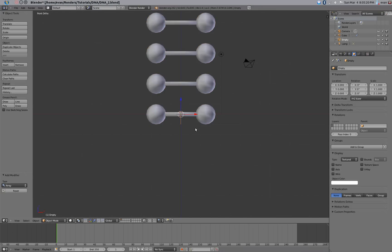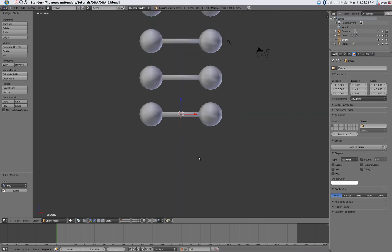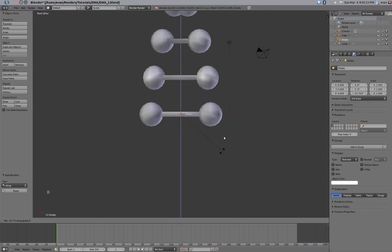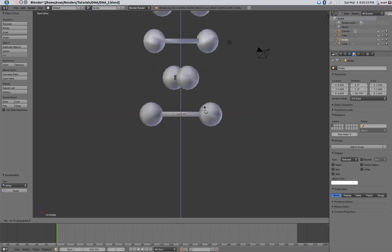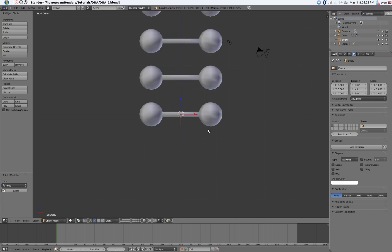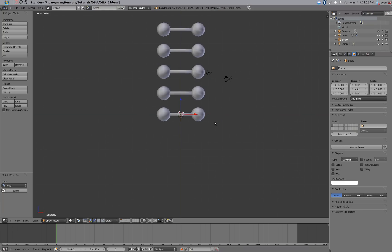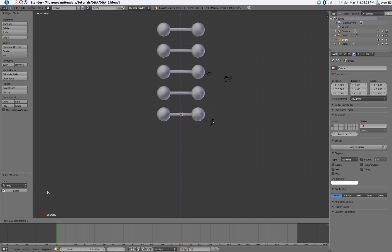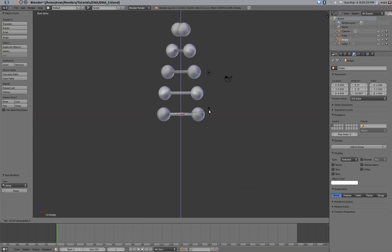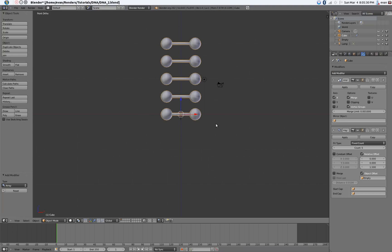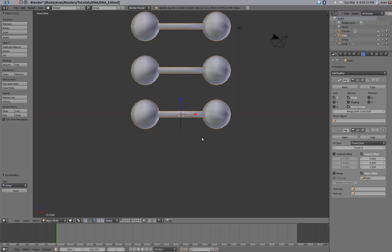Now if you rotate the empty along the Z, you'll notice we can twist our DNA. It looks pretty good.